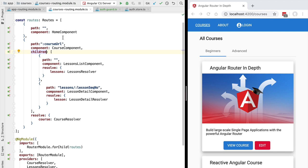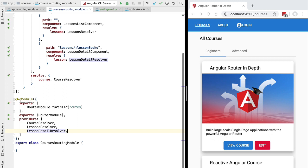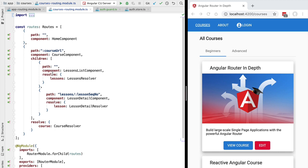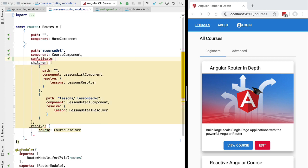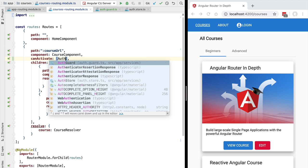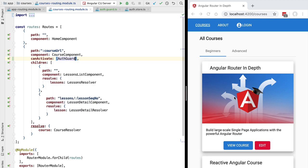Let's plug the guard into our application. We switch to the courses routing module and start by adding the authentication guard in the providers array of our courses routing module, plugging it into the Angular dependency injection system. Now we need to declare this service as being a router guard, so we head to the course component route configuration and protect it by passing the guard in the canActivate property. Since one route can have multiple canActivate guards, we pass an array. Let's pass our authentication guard as the only value. Note that if multiple guards are applied to the same component, they should be implemented completely independently with no expectations about execution order.